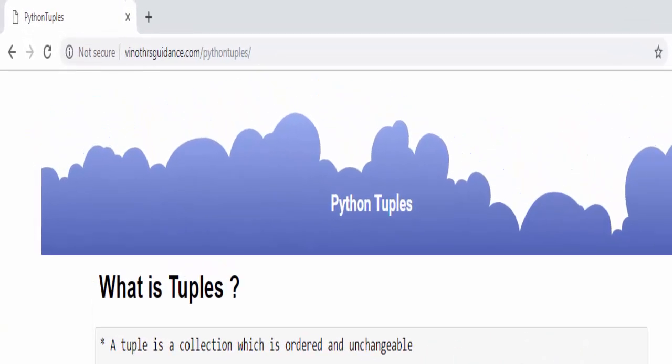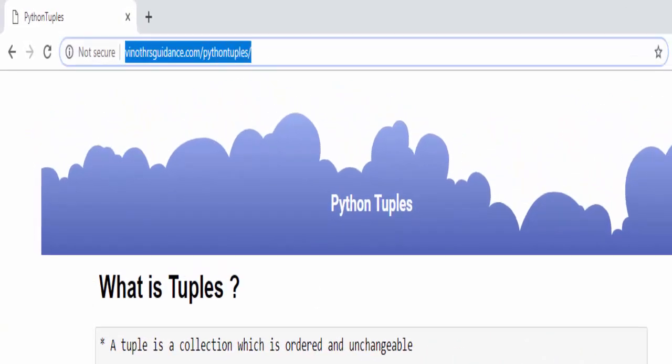That's the end of this video. For sample code you can refer this URL - it will be also mentioned in the video description. Thanks for watching, happy learning.